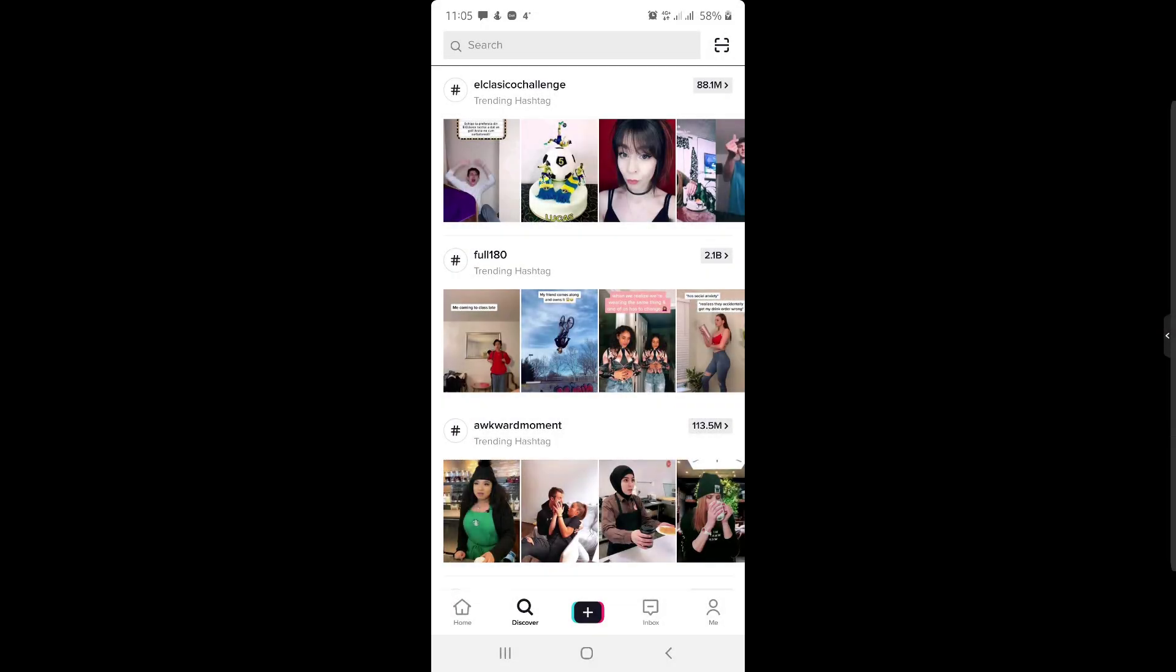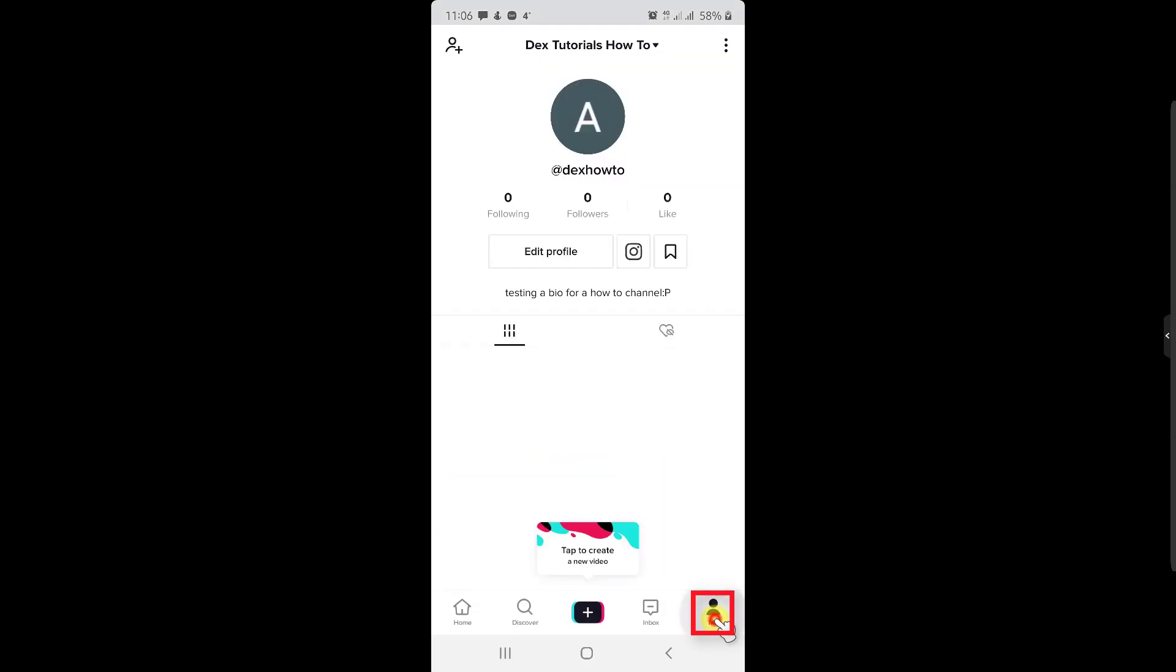If you wish to add or change your profile picture on TikTok, do the following. Tap on the me icon from the bottom of the screen. Here, just tap on the image profile from the top.